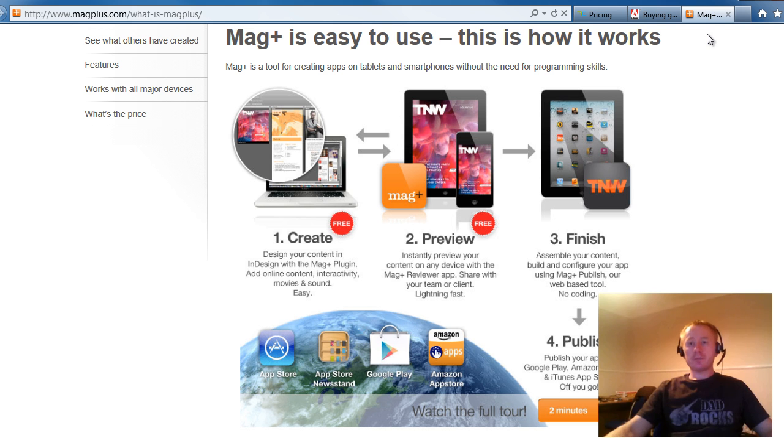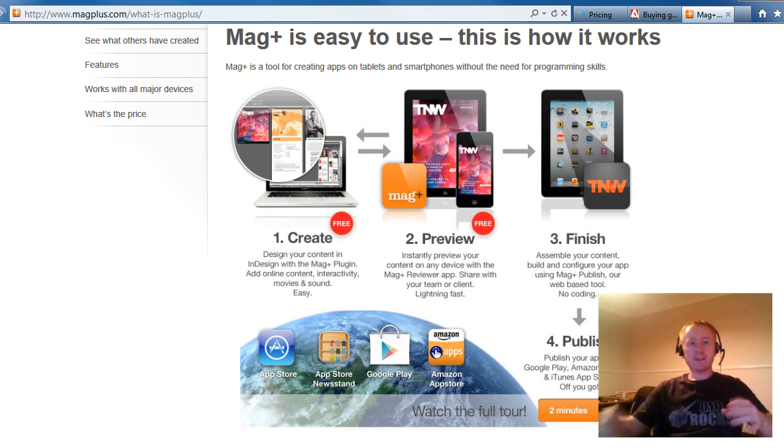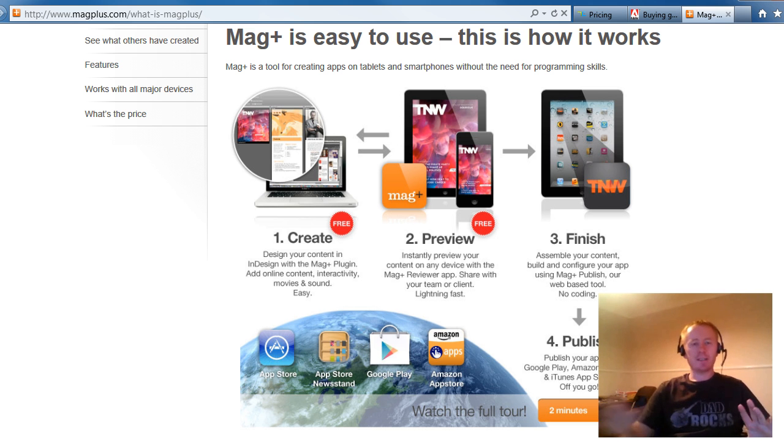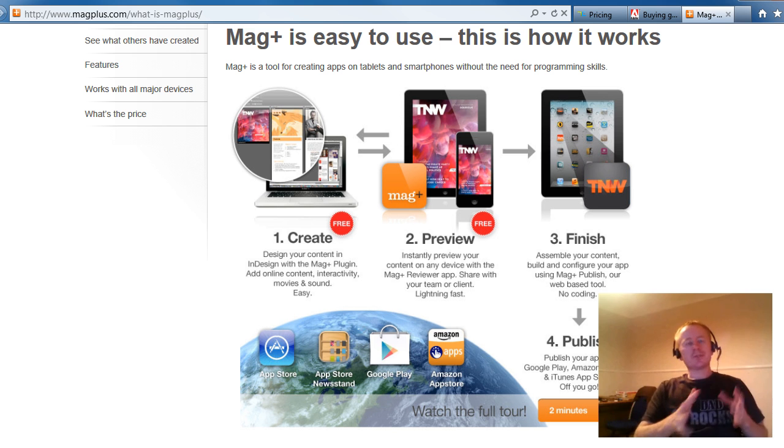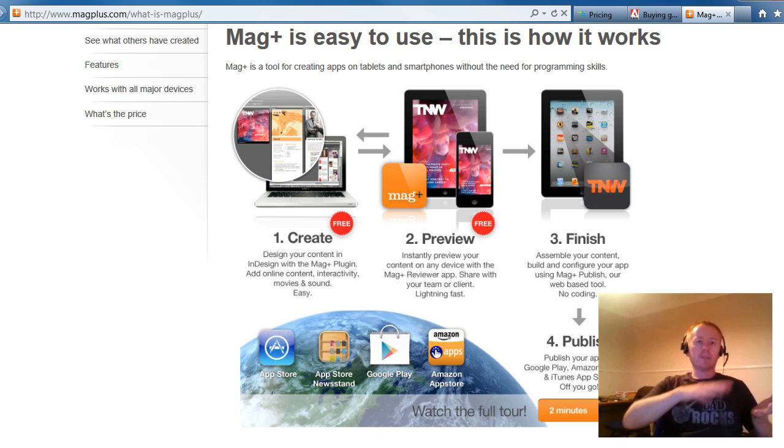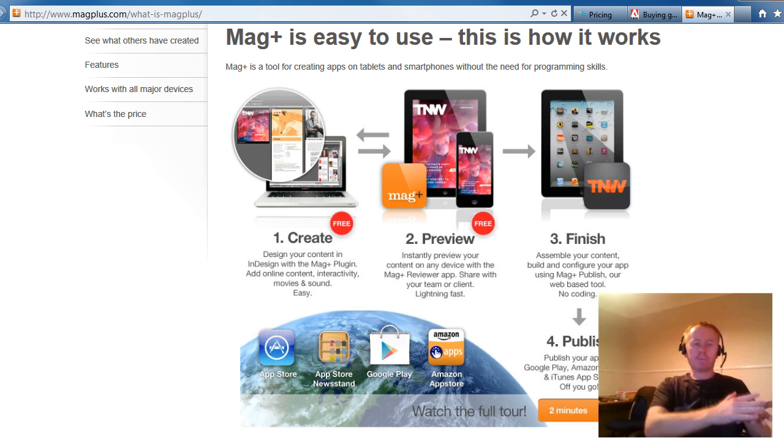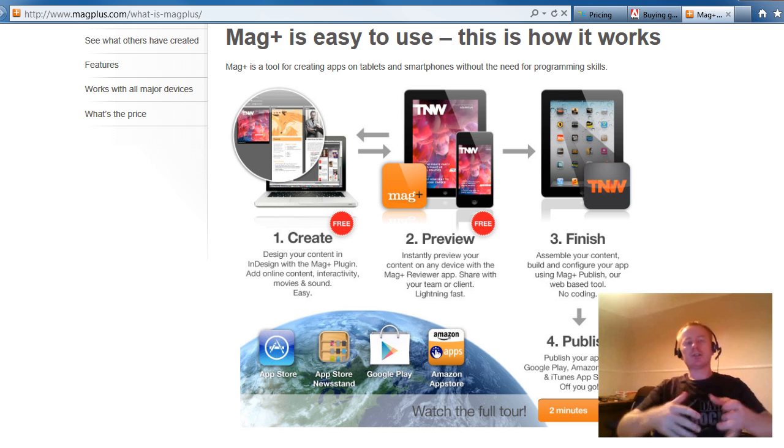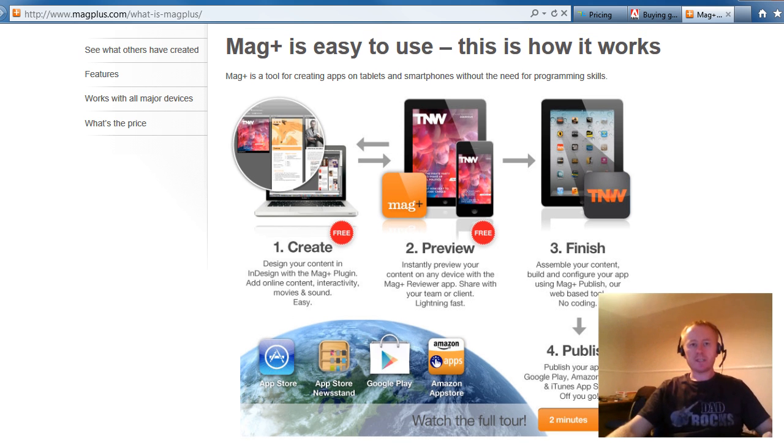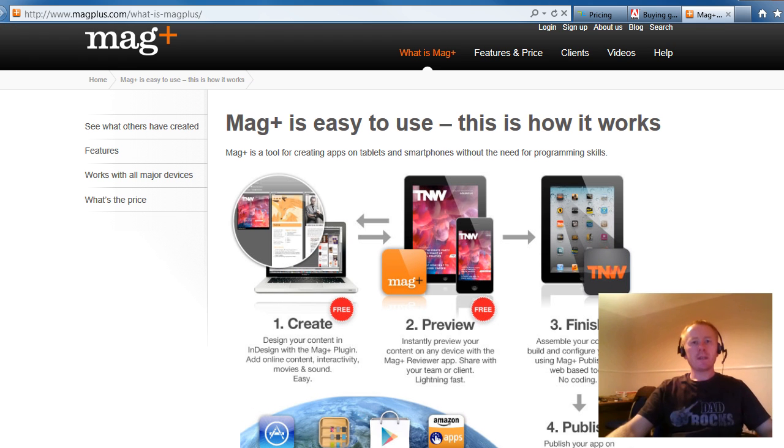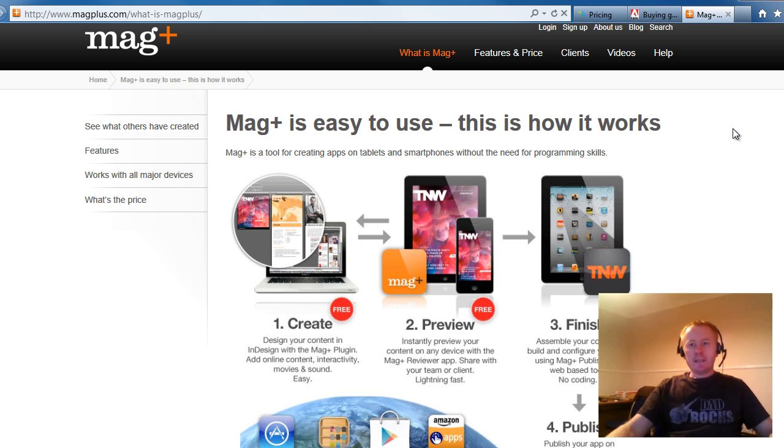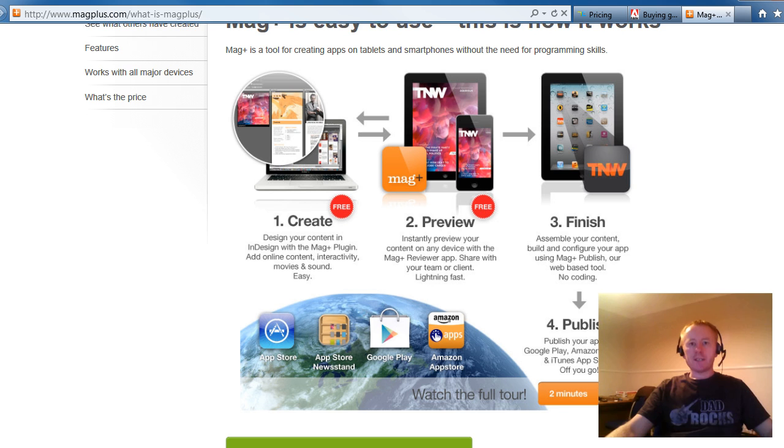So let's jump across to MagPlus. Now, I will say there are lots of providers out there. I've just picked these three because they cover a range from, I won't say low end, but MagPlus to Tap Edition to Adobe at the top end of the pricing scale. Now, MagPlus allows you to publish on Android as well. And you can see here on their What is MagPlus page.